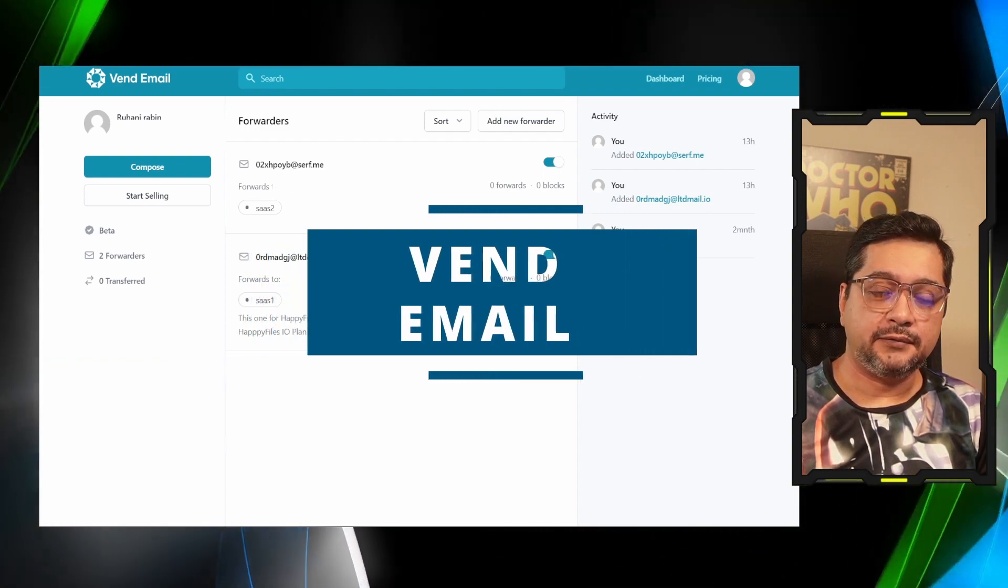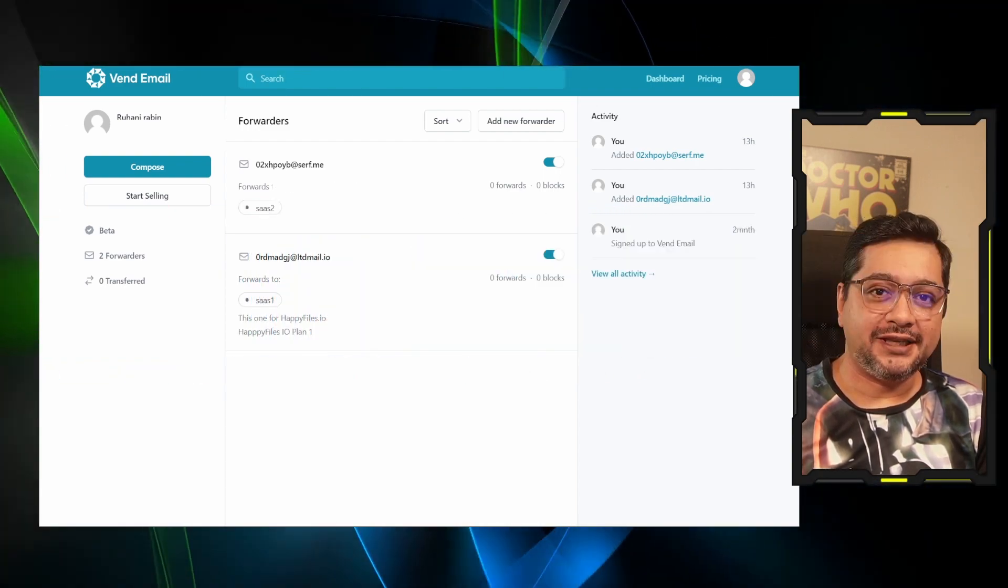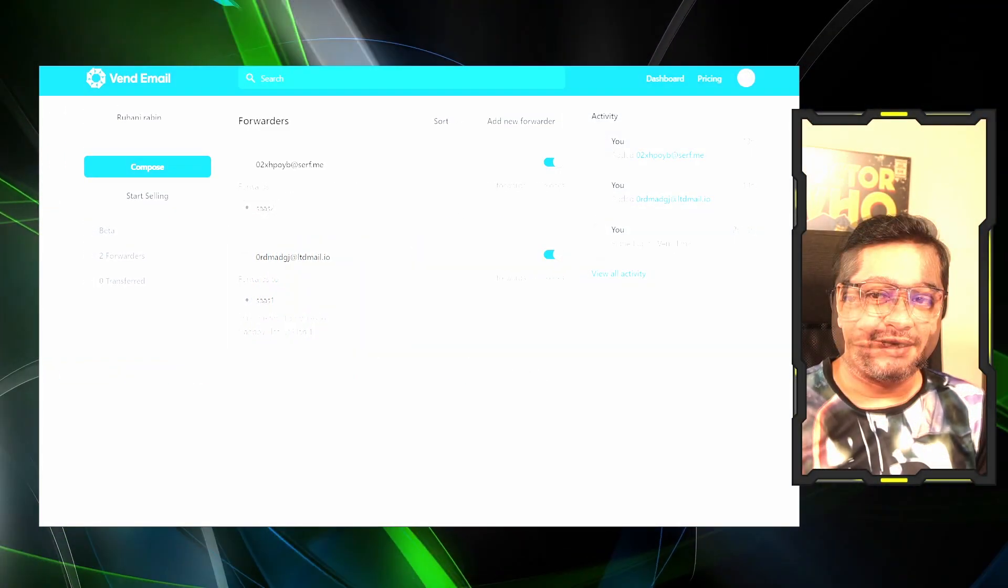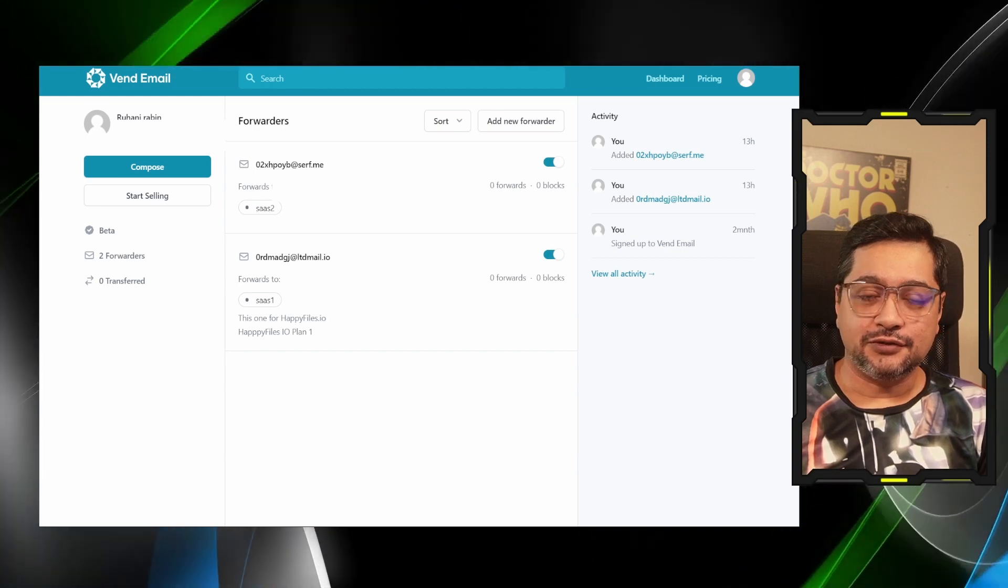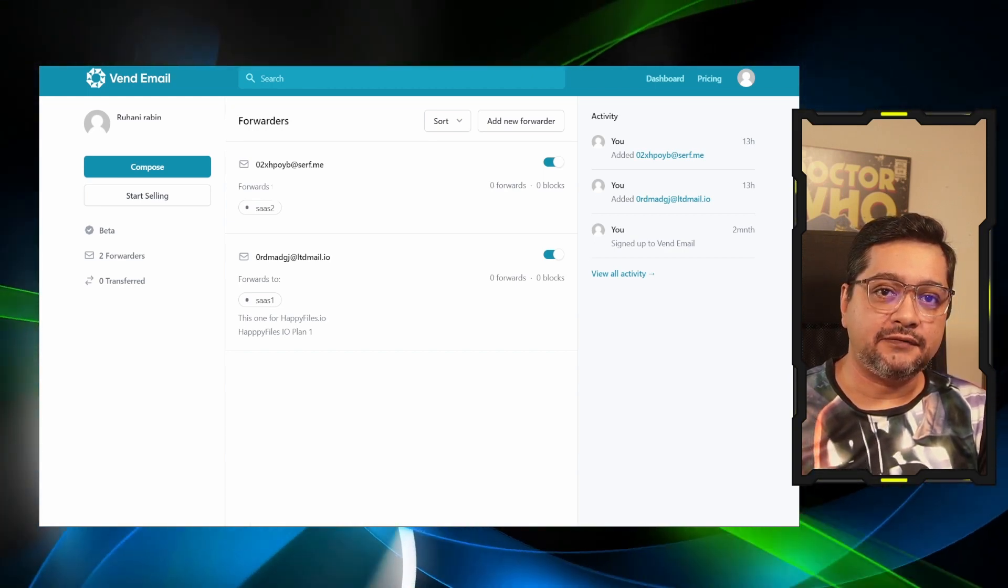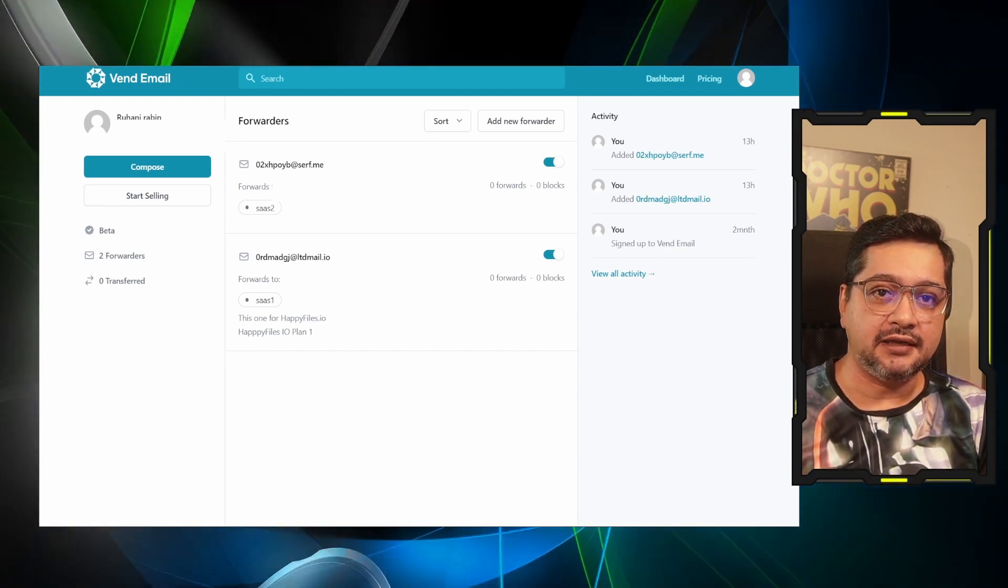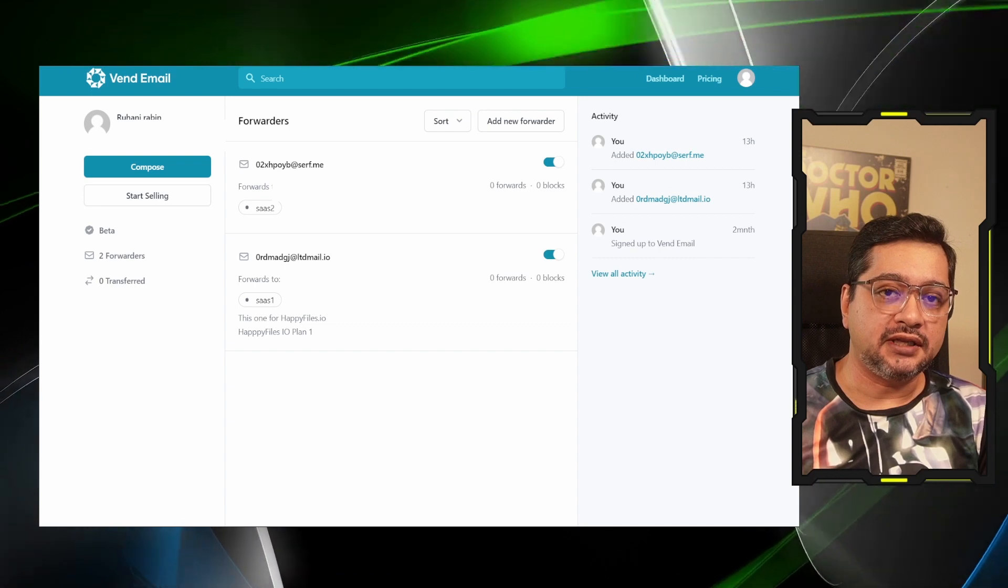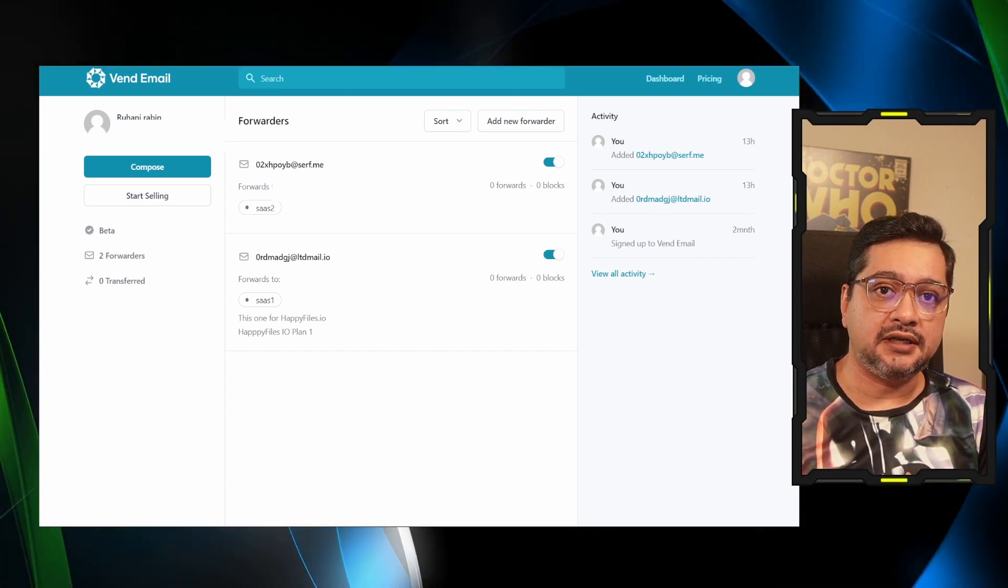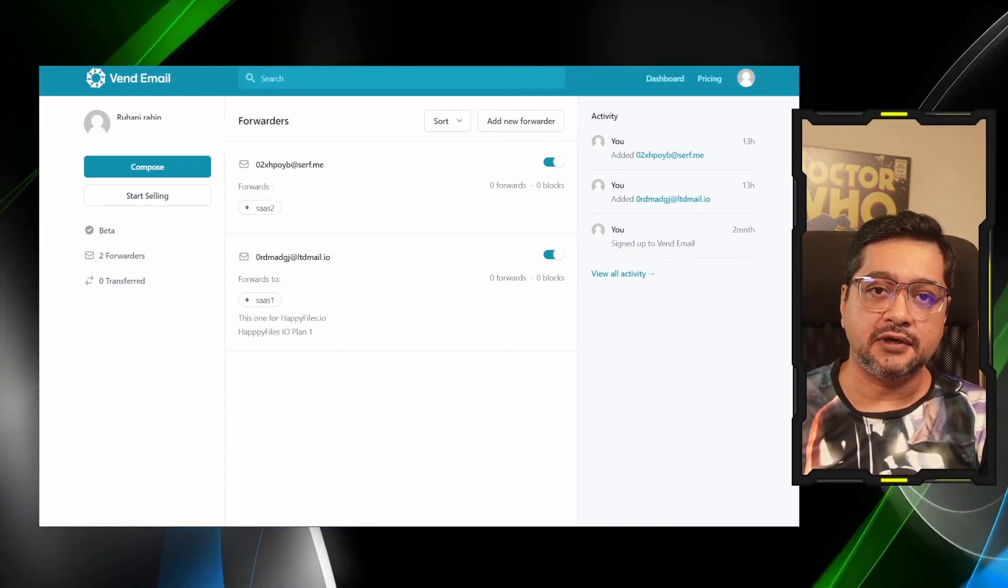Hello everyone, I'm Robin. I hope everybody is doing well. I'm going to show a new product that came out from the Paste email maker. Today he actually launched the new product called Vend Email.